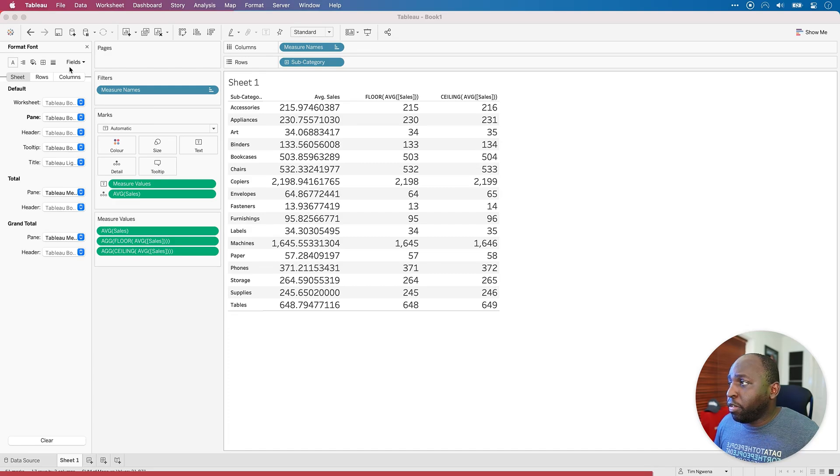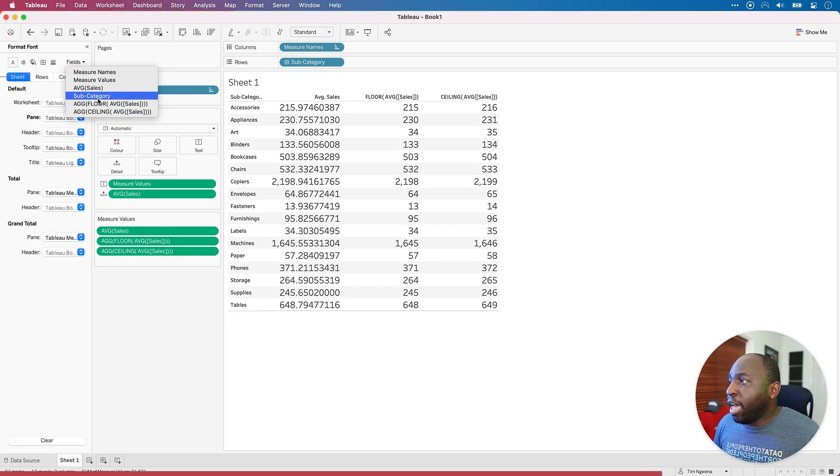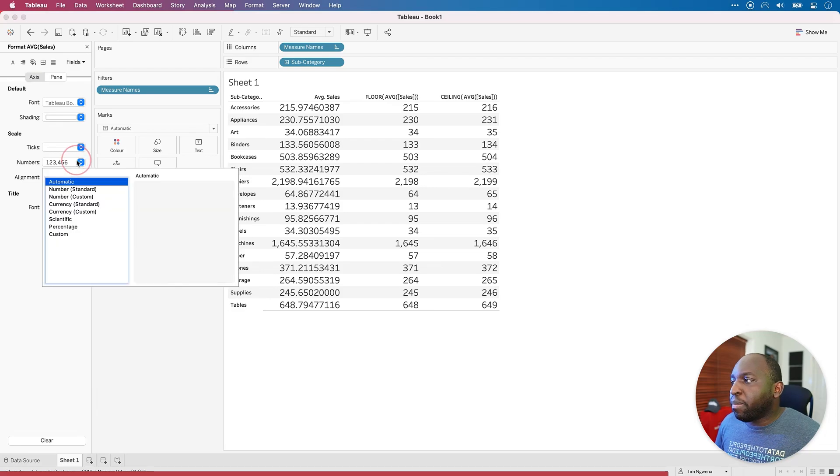Naturally, Tableau, if you tell it how many decimal places you want it will sort of make the best job of what it can do.